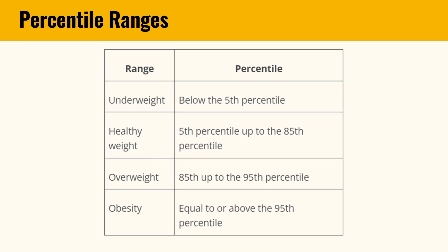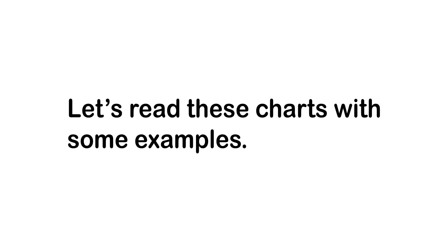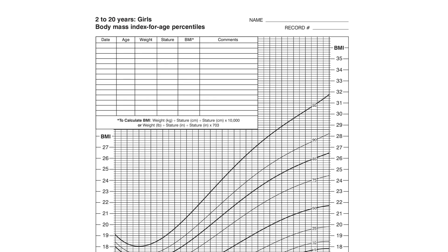Here's a table explaining what the CDC's percentiles mean. Let's read these charts with some examples. Right now on your screen is the average BMI chart for girls aged between 2 to 20 years.